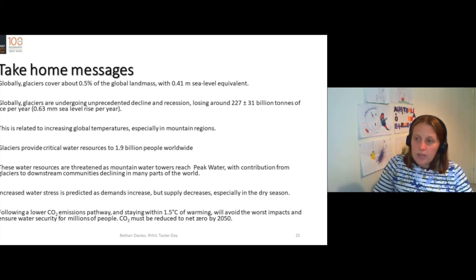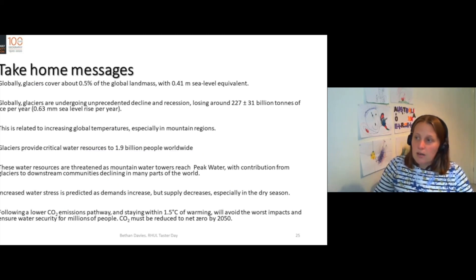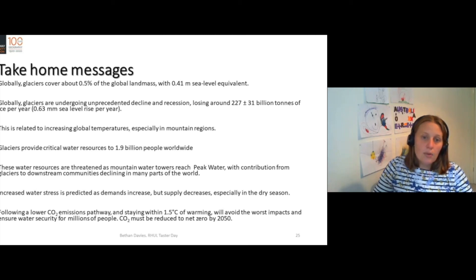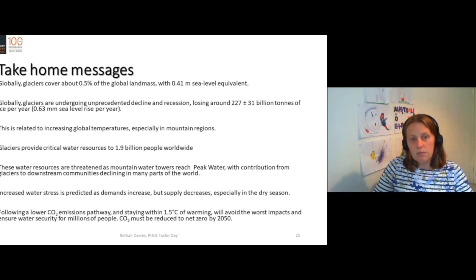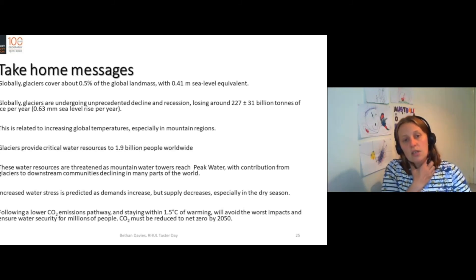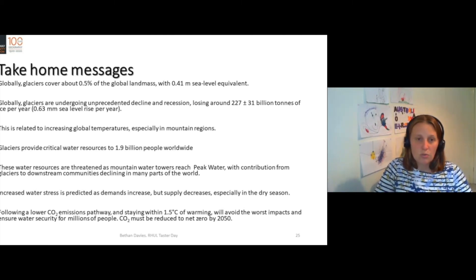So the take-home messages are that globally glaciers cover about 0.5 of a percent of global landmass — they're really quite small — with only about 40 centimetres of global sea level equivalent. But they're undergoing unprecedented recession, losing hundreds of billions of tonnes of ice every year. This is very closely related to increasing global temperatures. And they're important because glaciers provide water resources to 1.9 billion people.